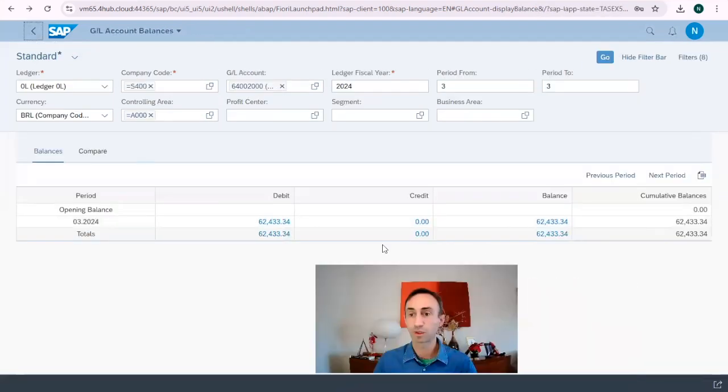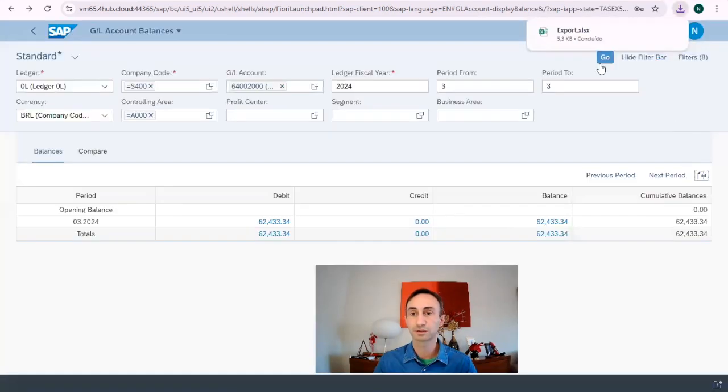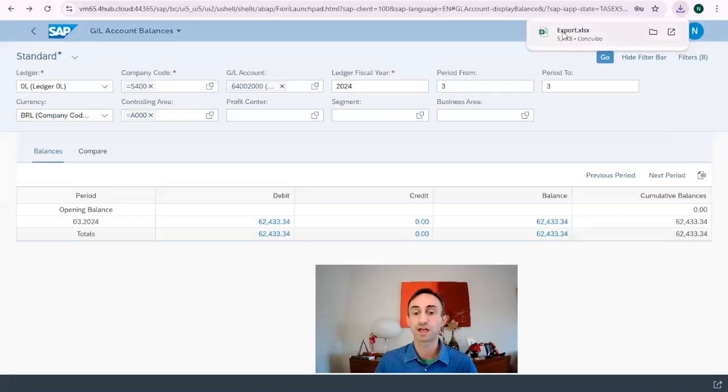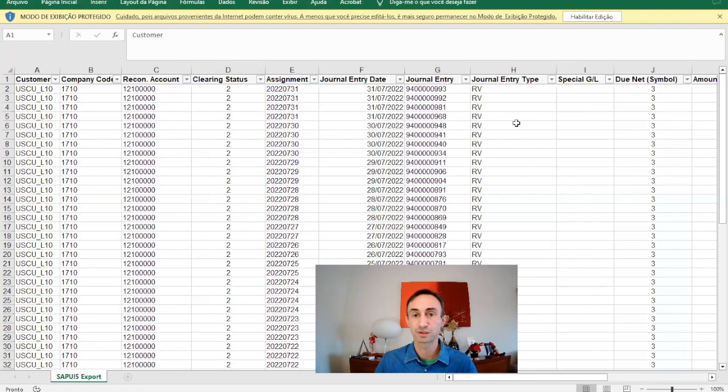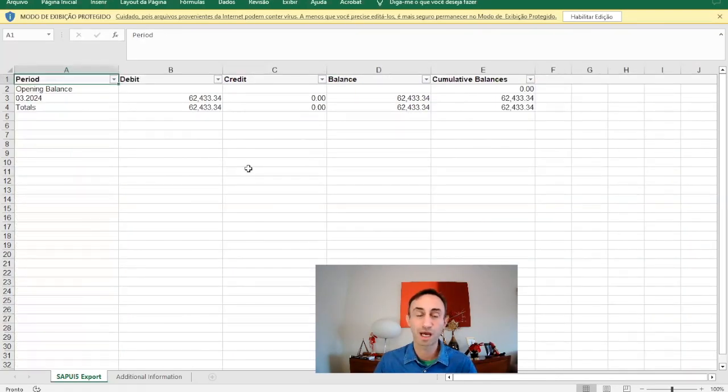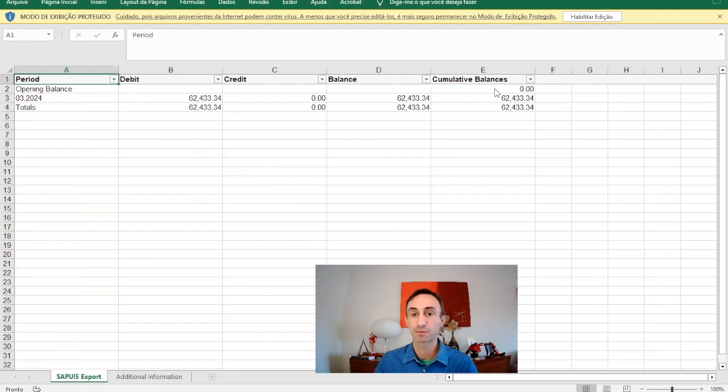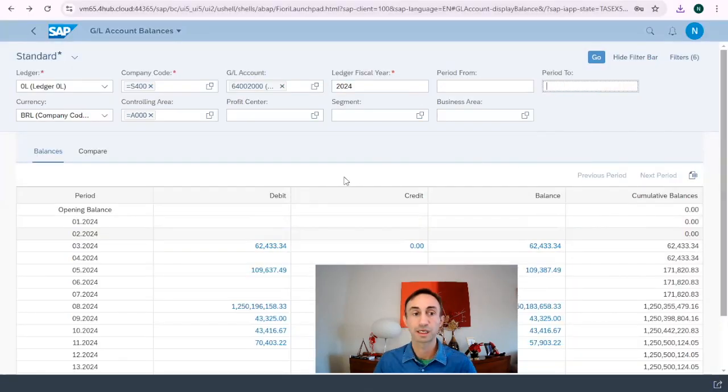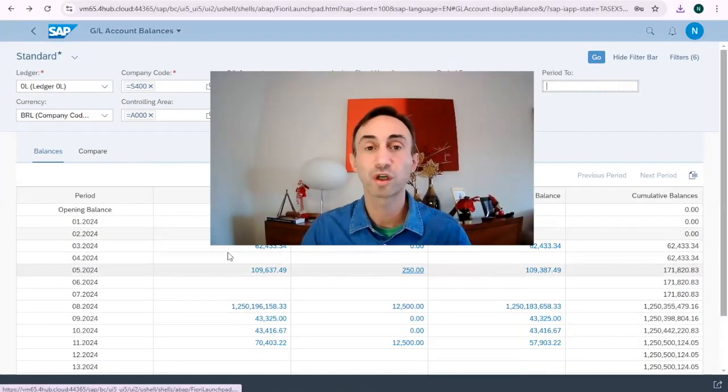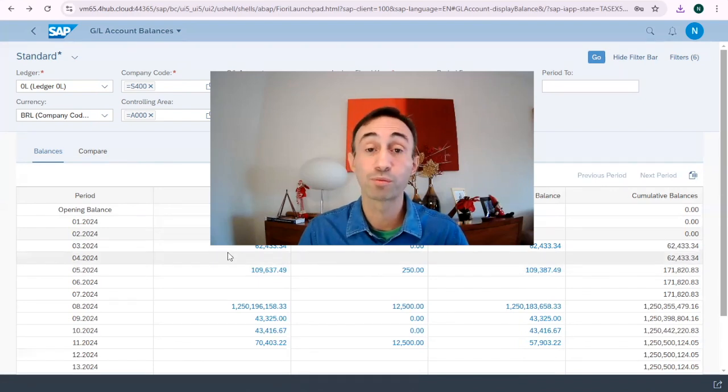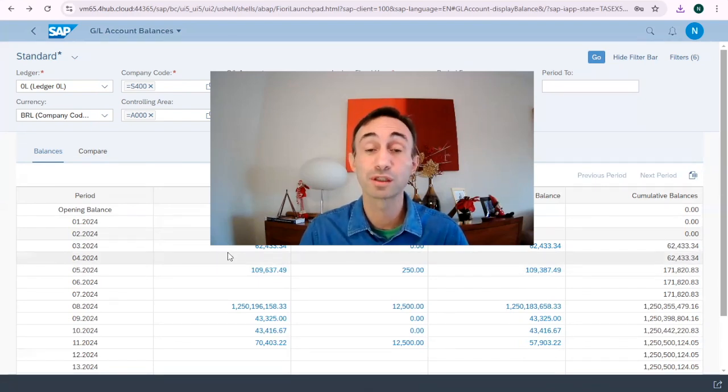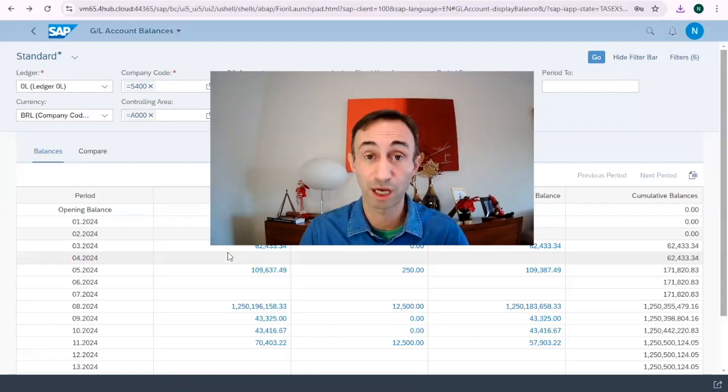And then what we can do here is export to Excel, which is much faster doing this in the Fiori app rather than in the SAP grid. Please leave your comments in the video if you prefer the transaction code or the Fiori app. In my case, I prefer to use the Fiori app.